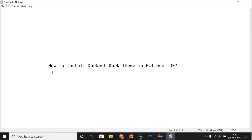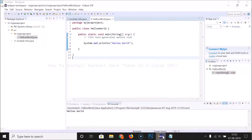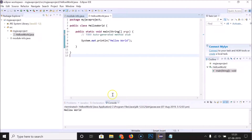Hi guys, in this tutorial I'm going to show you how to install the Darkest Dark theme in Eclipse IDE. You can see that currently I have the light theme enabled.